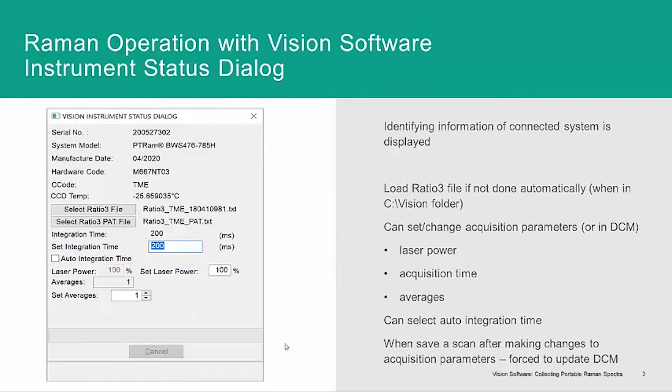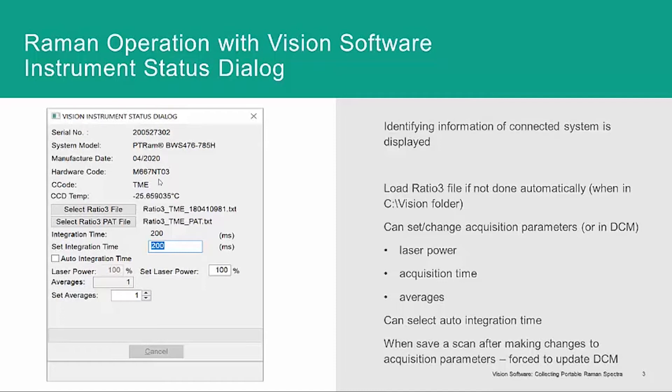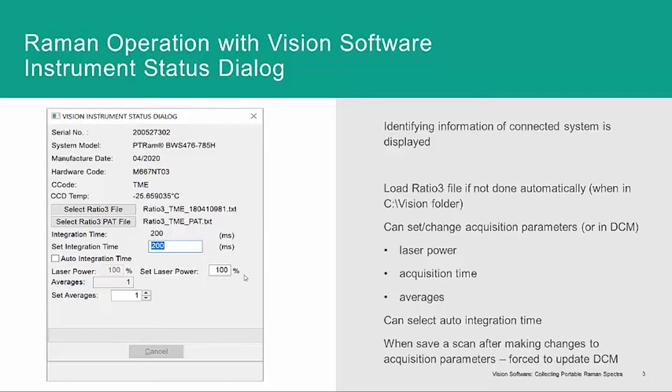When you first connect your iRaman series instrument with the VISION software, an instrument status dialog such as this will be displayed. At the top, it carries the identifying information of the instrument, including its unique three-letter C code, the internal detector temperature, it displays the relative intensity correction or ratio 3 files for the specific instrument connected, and has the information on data acquisition parameters, which can be changed here or in the data collection method, the DCM.